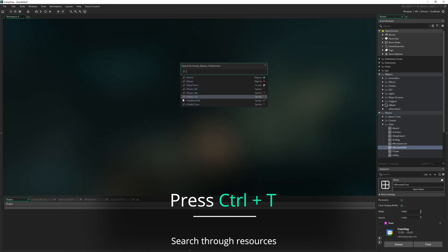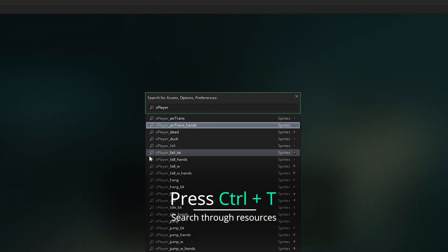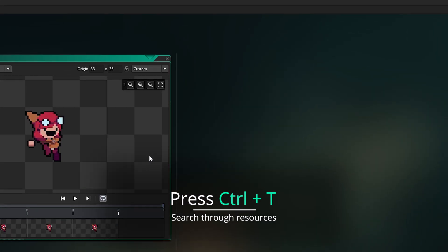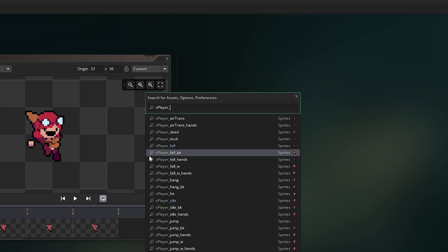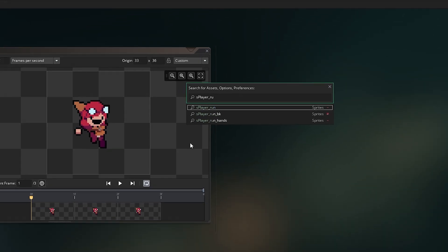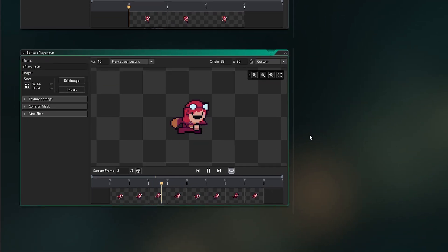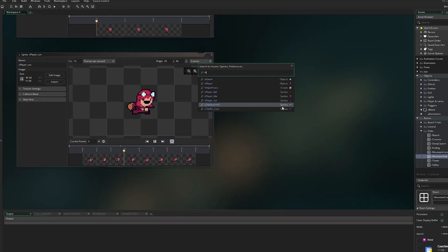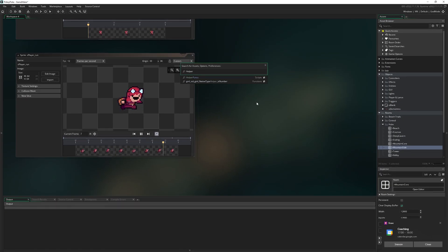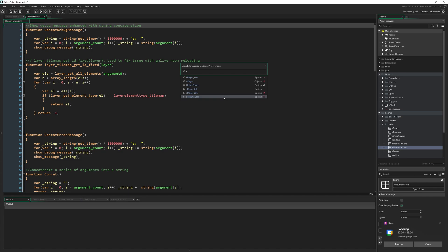Control T to search through resources. This is a classic one, really helpful, especially when your project gets to be of a certain size. There's a threshold over which it just becomes easier to press Control T, start typing the name of your resource and press Enter, than it is to scroll through the asset browser looking for what you're looking to edit.